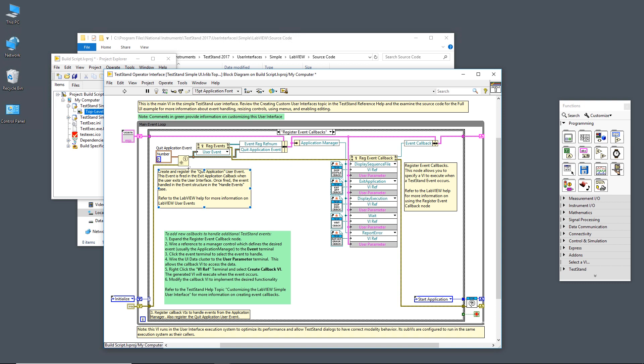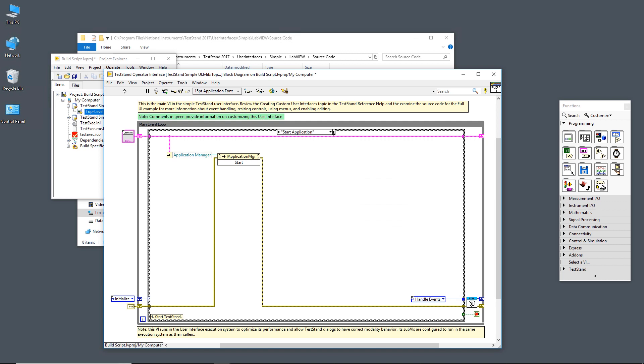However, we do need an event structure to handle the quit application events, and we'll see that later. Again, we take the references and store them in the event callback and pass that on to the next case, which is start application. We'll go ahead and go to the start application. Here you'll see that we unbundle the application manager and we start it. This logs in the appropriate users, checks for your licensing, and most importantly it starts the TestStand engine. Once that starts, we go to the handle events case.